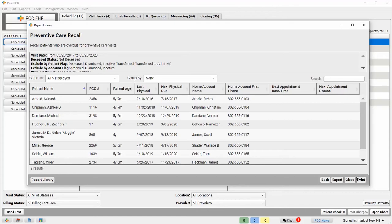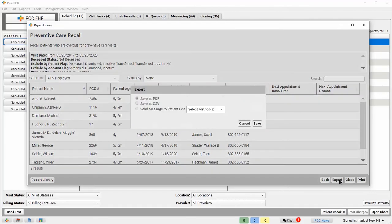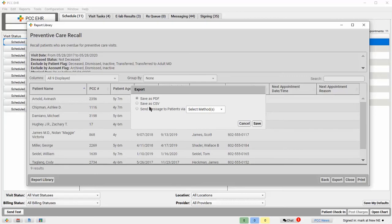Now I can print this report and use it to contact families to schedule visits. Or, if my practice uses broadcast messaging, I could click Export and automatically send a message to families via text or email.